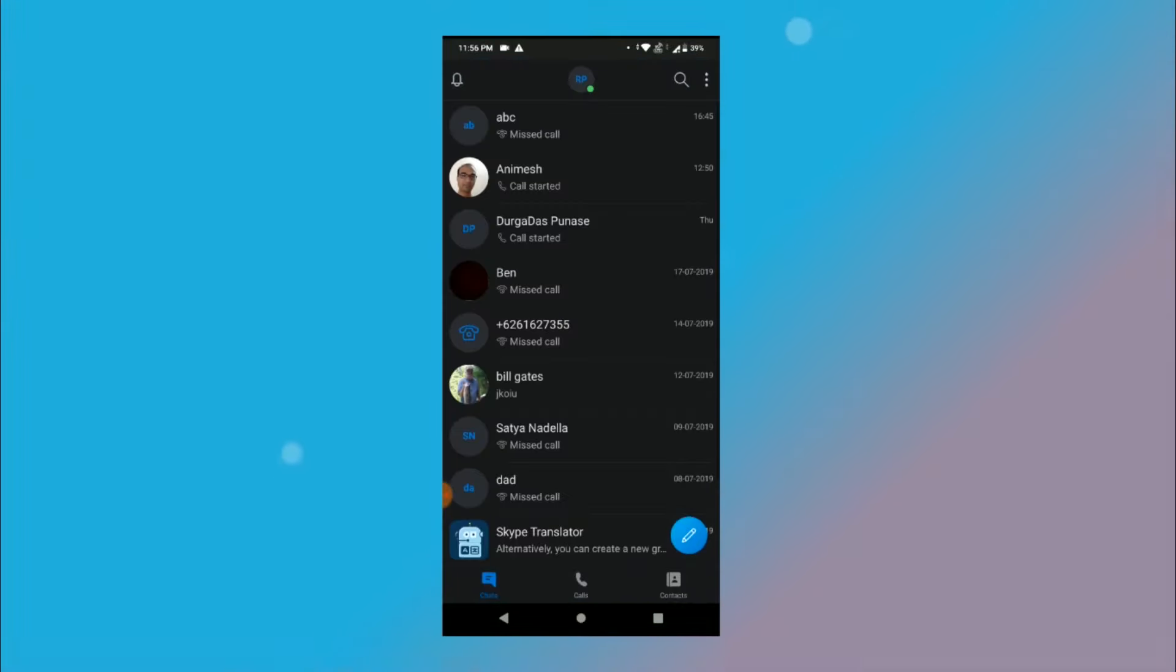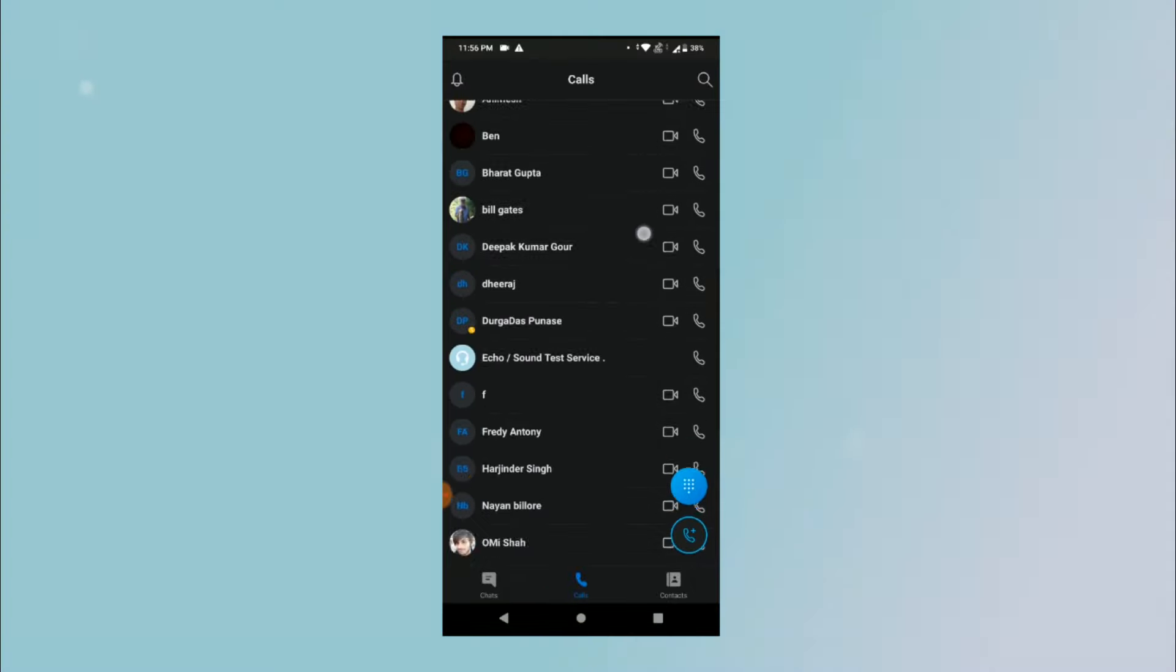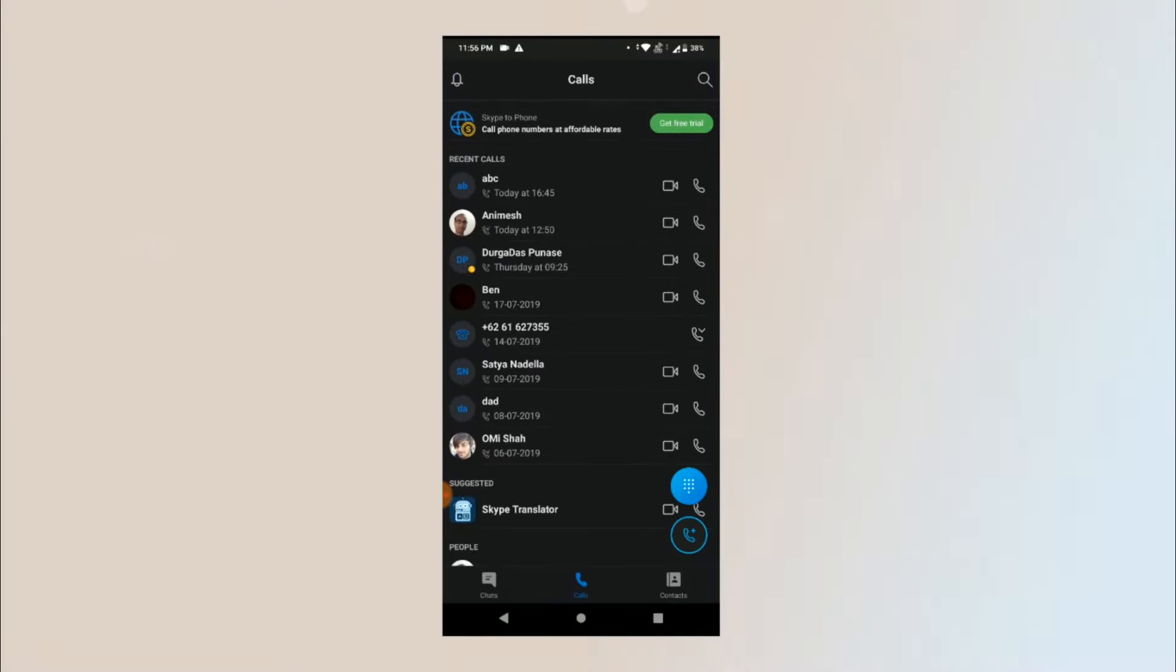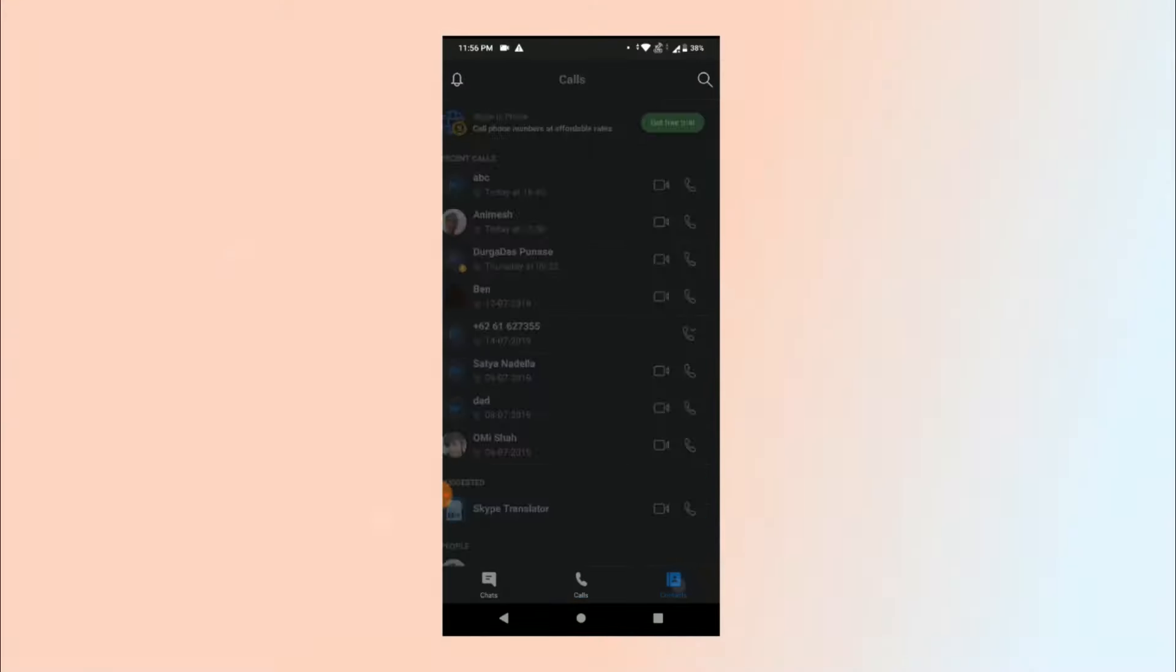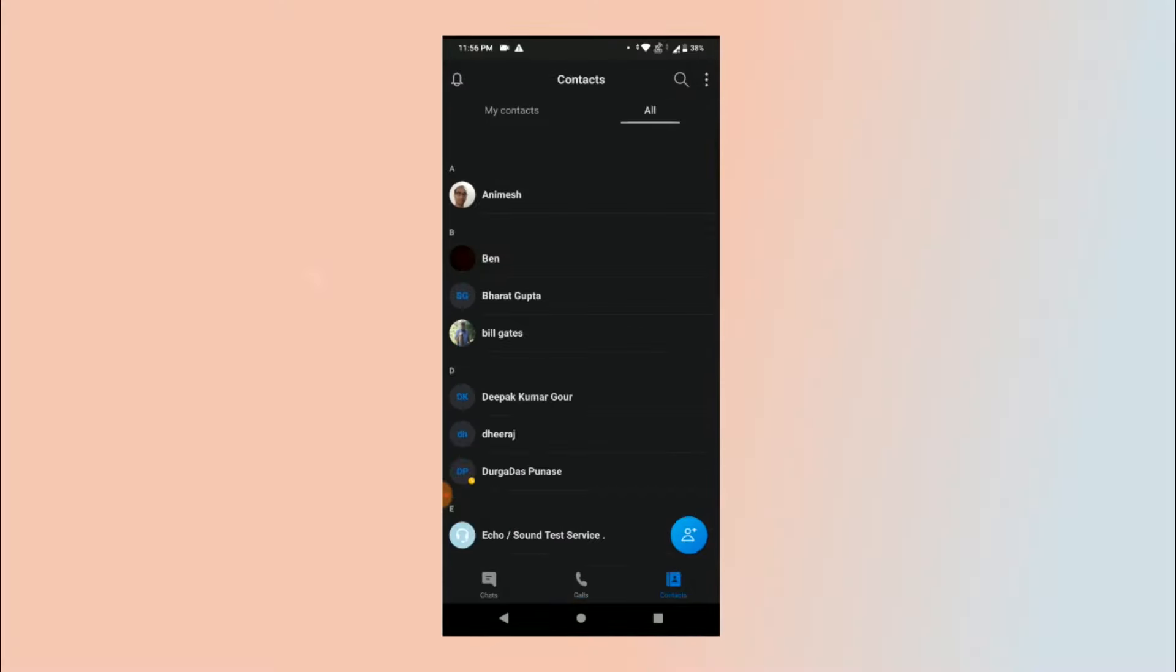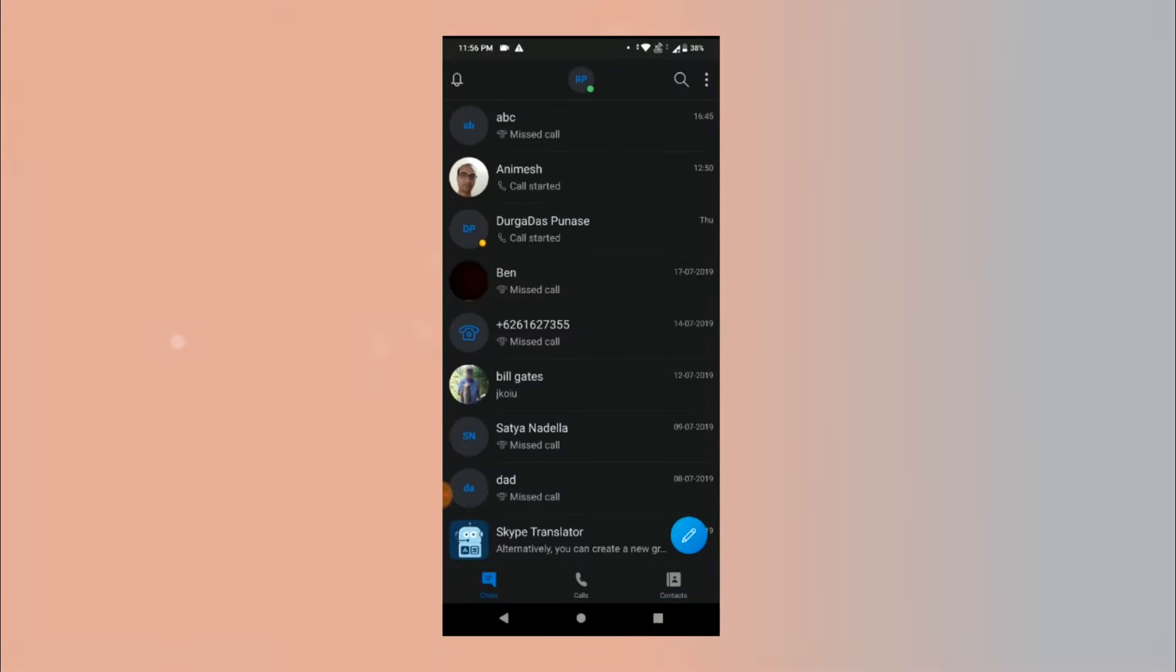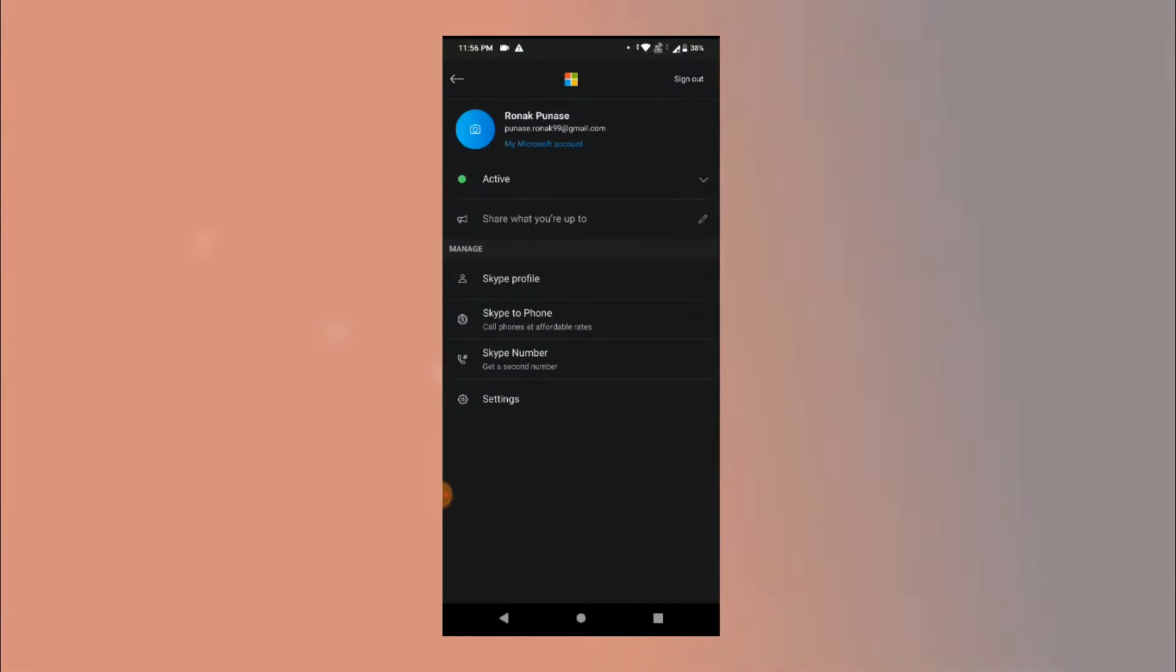So on the very first screen we have all the chats, then on the second one it lists all the logs and in the third one it lists all the contacts. Then if you click on this little circle it takes you to your profile where we find the option to sign out of the app.